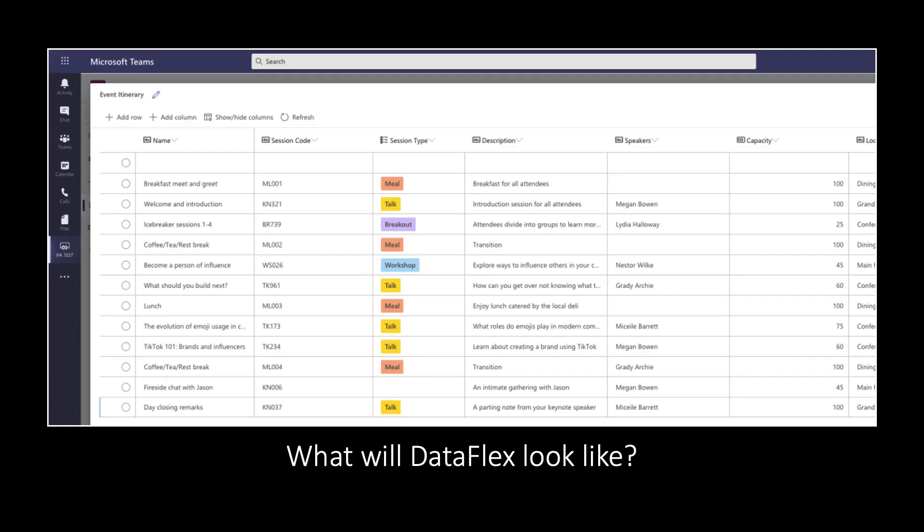I don't have a demo to show you because it's not released yet, but we can look at the screenshot and see what the interface for this lightweight Common Data Service DataFlex offering will look like. It's going to be very user-friendly — natively within Teams, you'll be able to quickly stand up a table, create columns, and add data into it, as easily as you're seeing here in the screenshot.